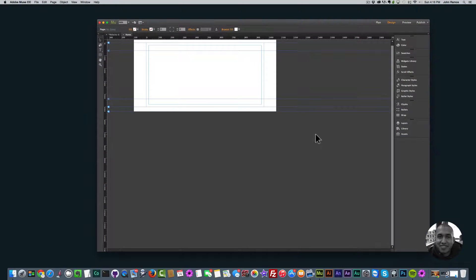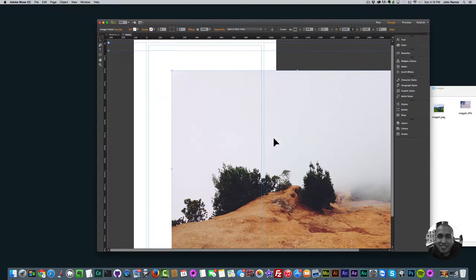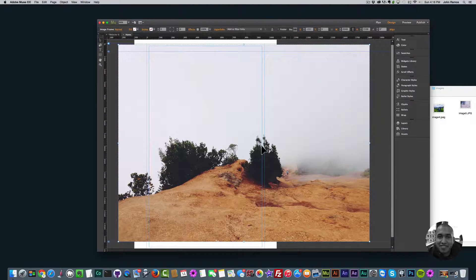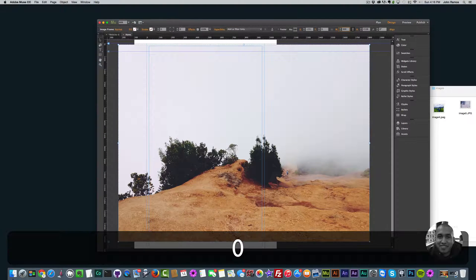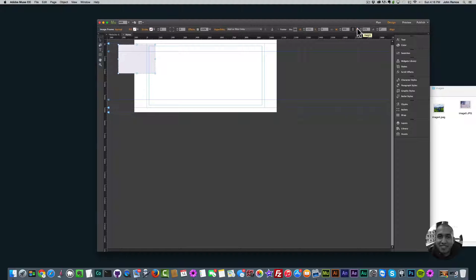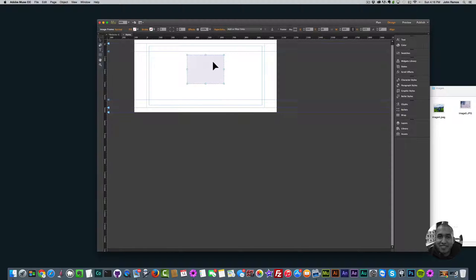If I open up Adobe Muse and drag this image in, we can see it's very large. If I try to resize it by going to the control bar and setting the width to 300, constrained proportionally to 300 by 225, the image just cuts off and all we see is the upper left-hand corner. This is where the crop tool comes into play, because you can actually move the image within the image frame and resize it as well.